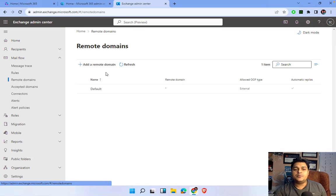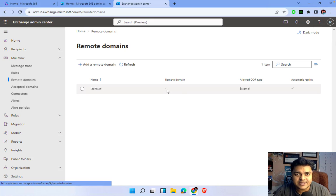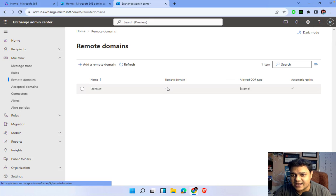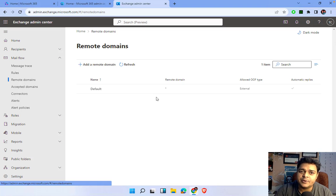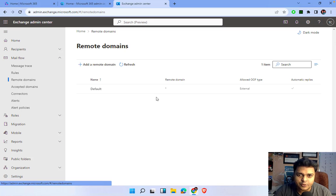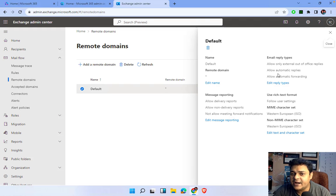By default, in the Remote Domain settings panel we can find a default entry whose domain name is star or asterisk. This means the default domain setting is applicable for all the domains available in the market — it means your current setting automatically allows you to access emails from any email ID from any domain. If we talk about the settings available in this default domain, we just need to click on it and it will redirect us to the properties page.